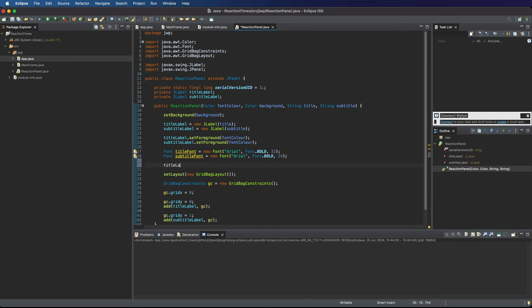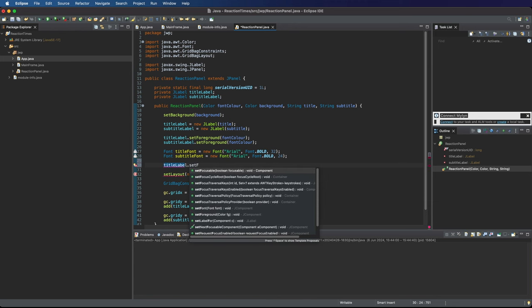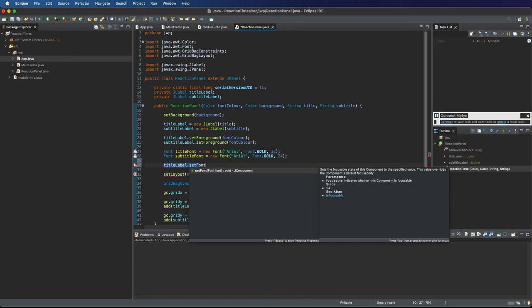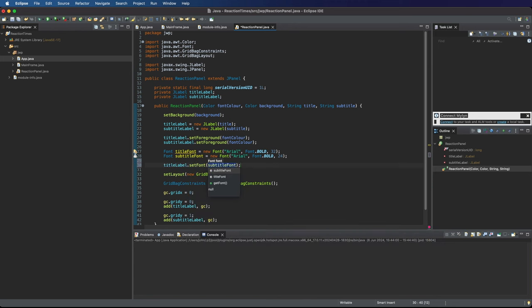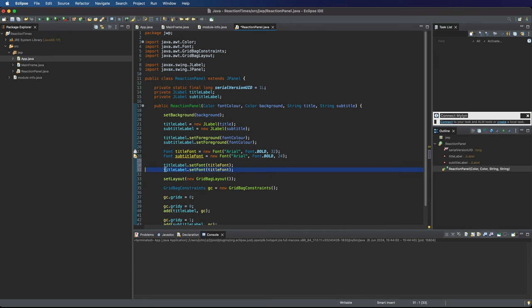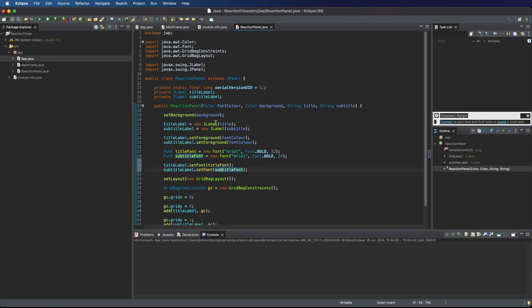Then we can use these on the labels. Title label dot set font and title font. And then we want subtitle label dot set font, subtitle font. Let's try this.